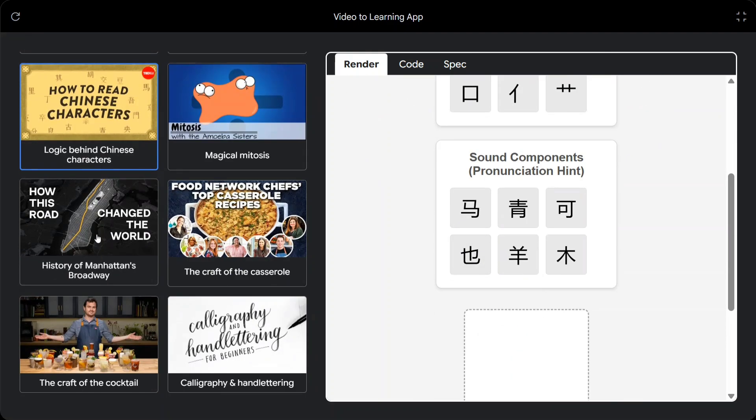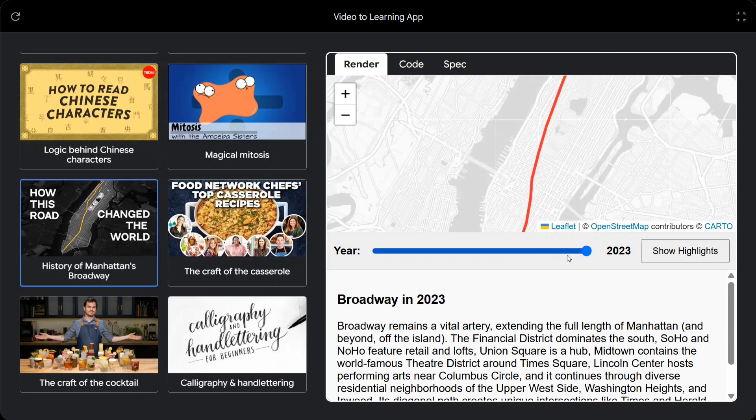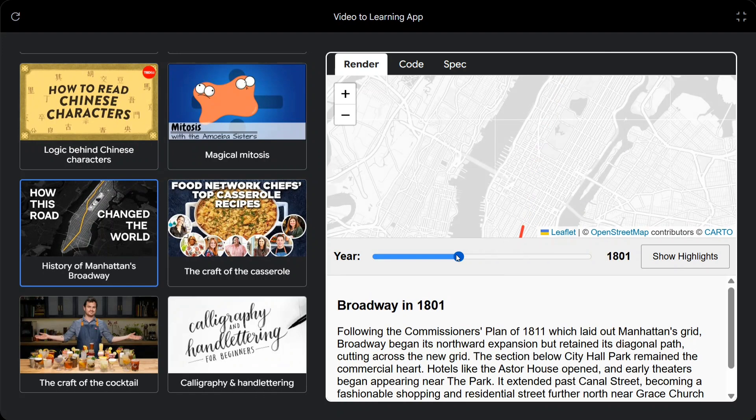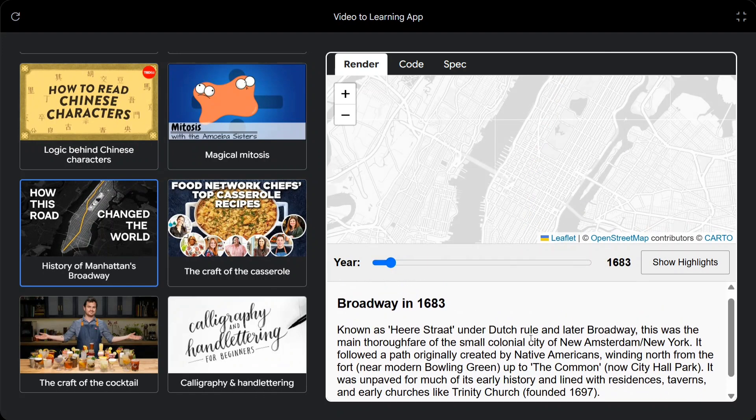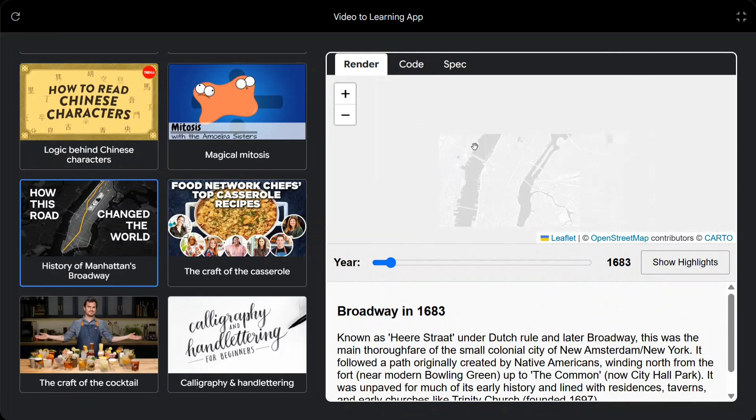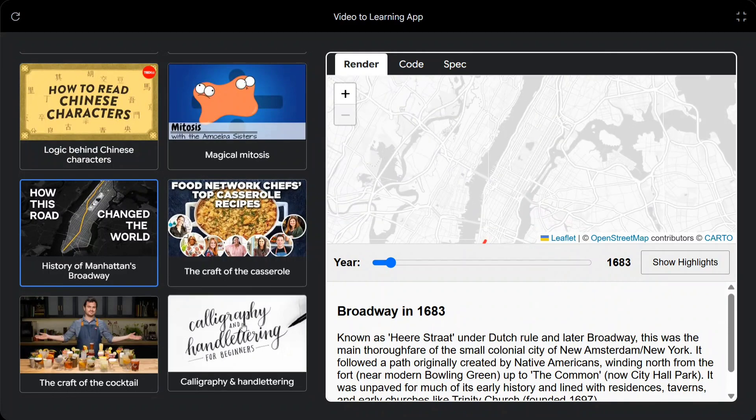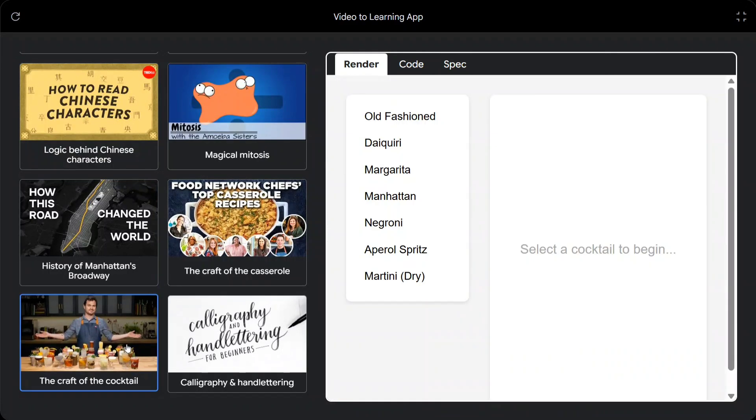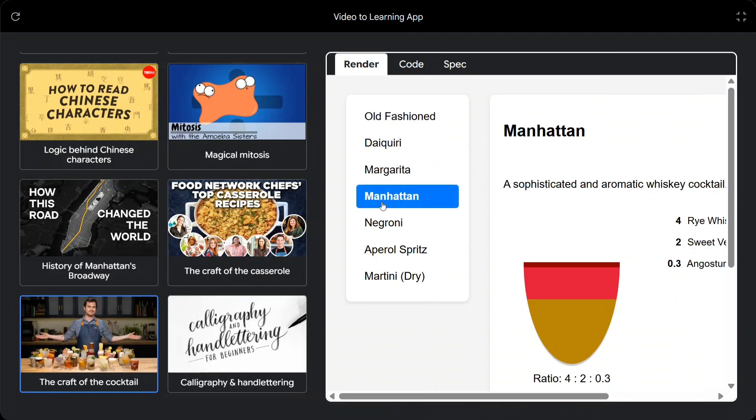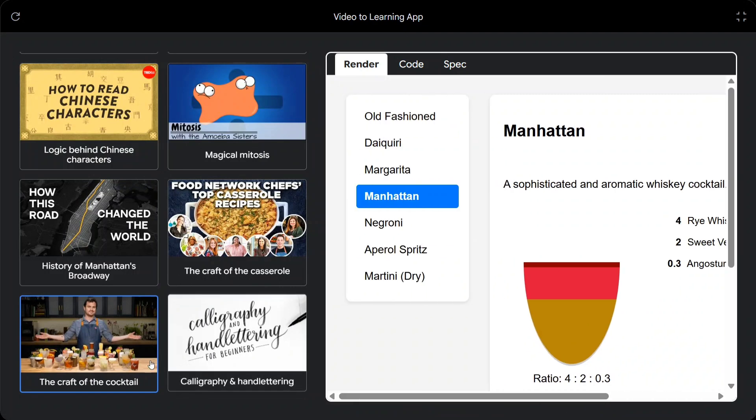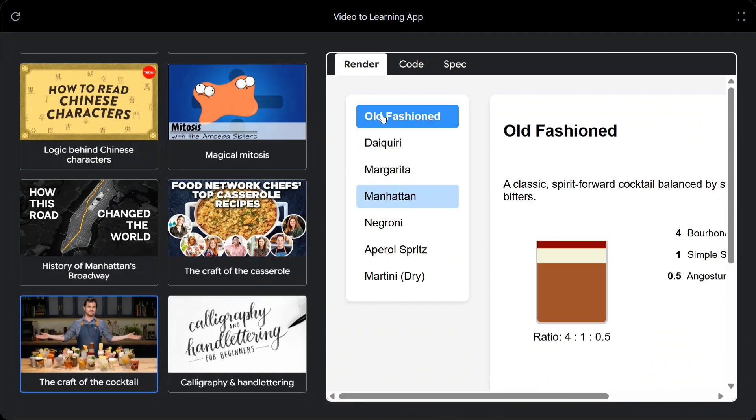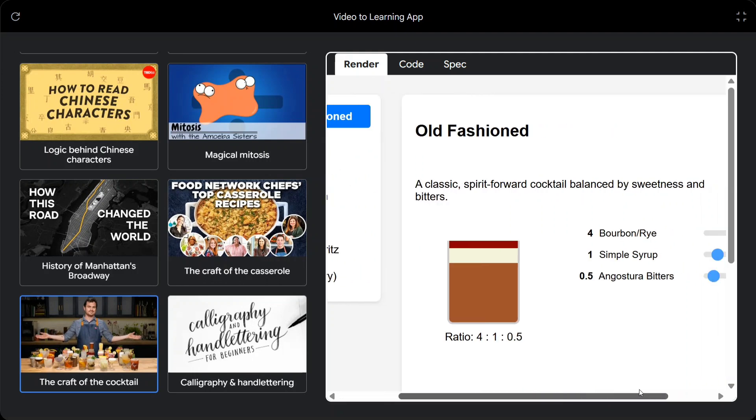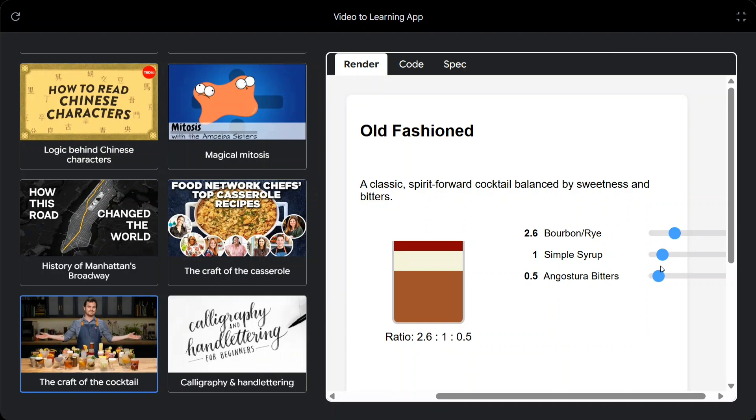How this road changed the world. So this is some video and using that it is able to get some text also, and it is able to render a map out of it. This is crazy. Select a cocktail to begin. This is something of the craft of a cocktail. Old fashioned. Okay, nice. As you can see here, it is able to create playful games out of it. This is very interesting.